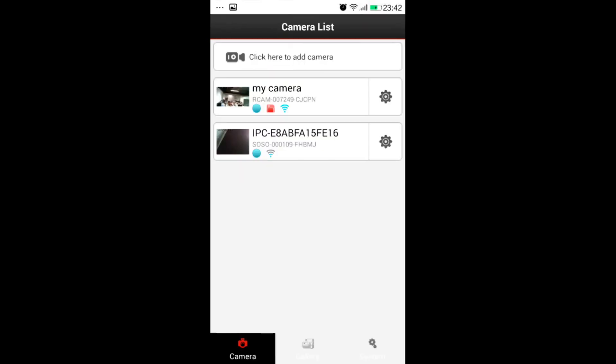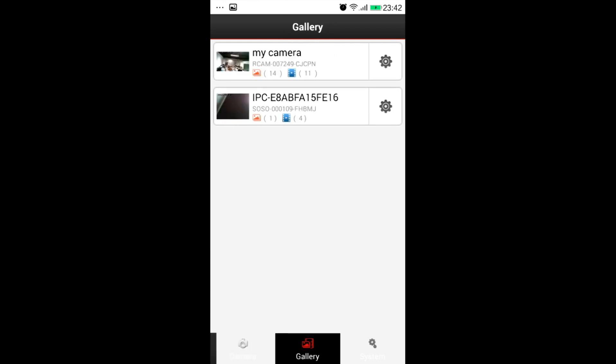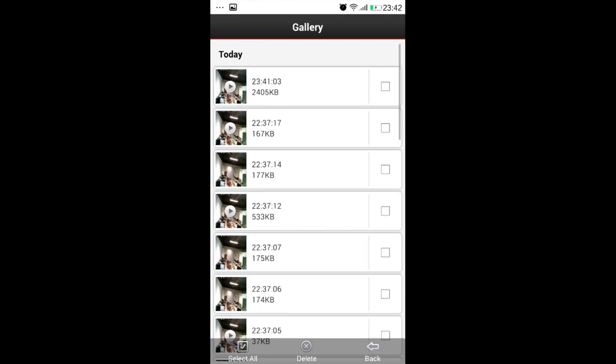Now we return back to camera list. We will see all cameras added in the app. We could choose gallery to check all pictures and videos in your mobile. Now click any video to playback.